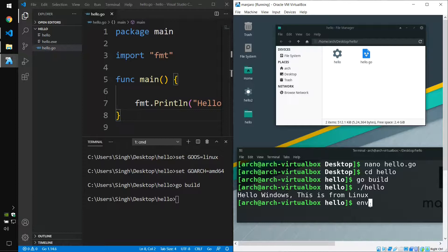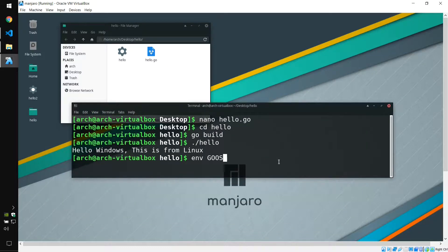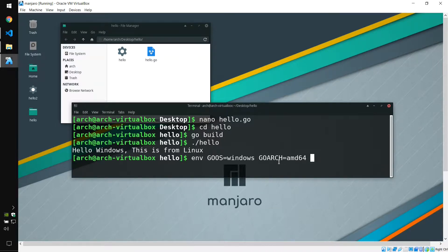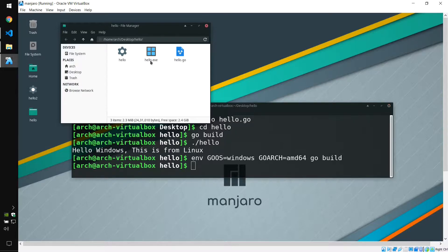Now we need to compile this to run on the Windows platform. On Linux, we use the env command to manage environment variables. We type: env GOOS=windows GOARCH=amd64 go build, targeting a 64-bit Windows system. We press enter and here, as you can see, it created hello.exe — this is for Windows, as you can see from the icon.